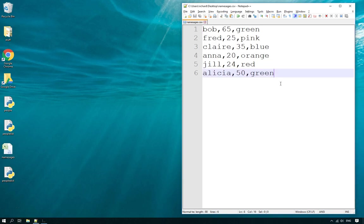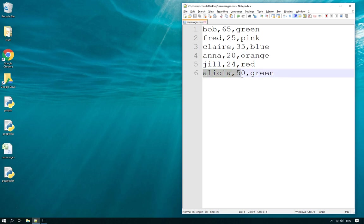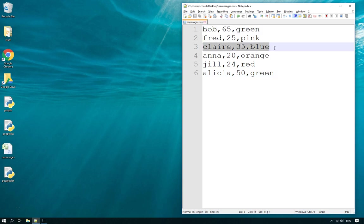This is really useful if you don't want to go through an entire list of items in a file, but you just want to query one item. For instance, you want to find out Anna's age, or you want to see if Alicia's favorite color is green, or you want to compare Bob and Claire's ages to see who is older.